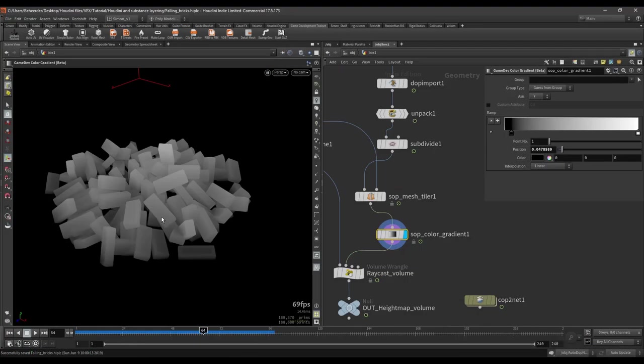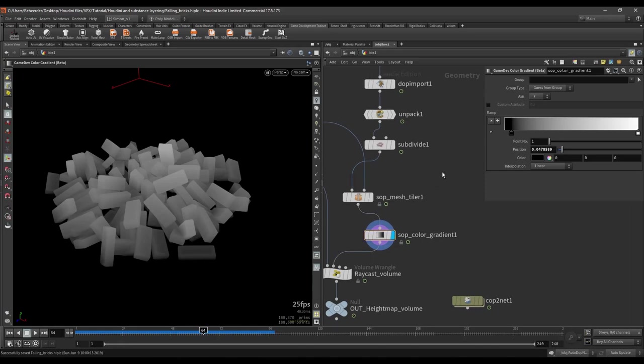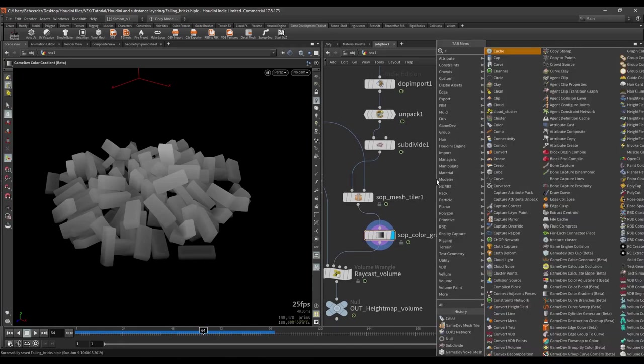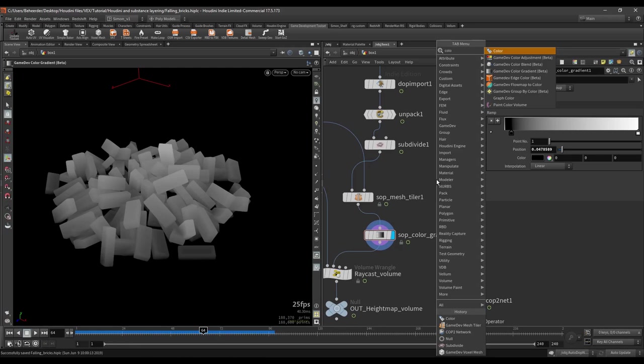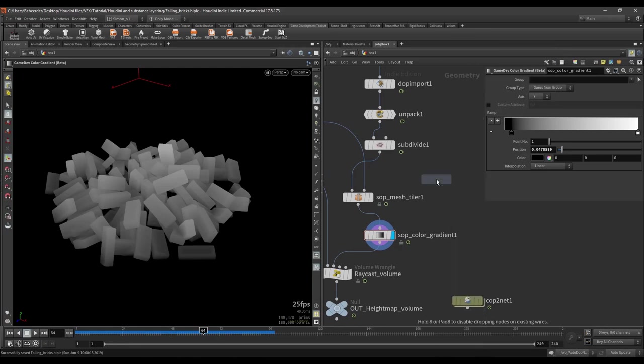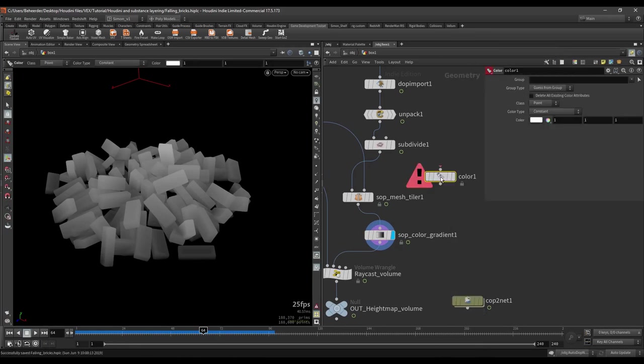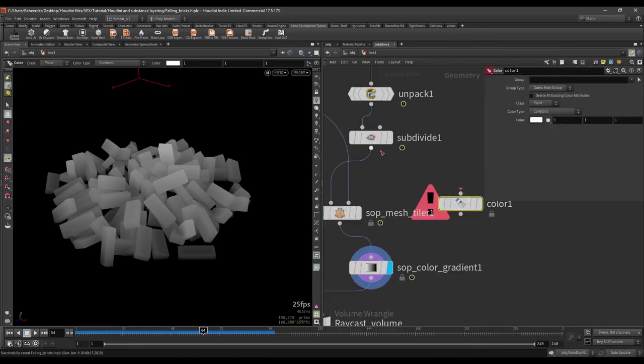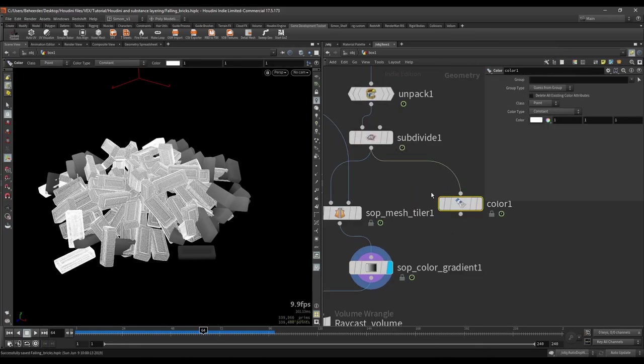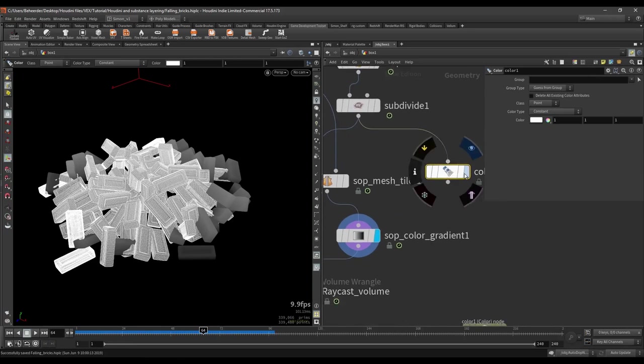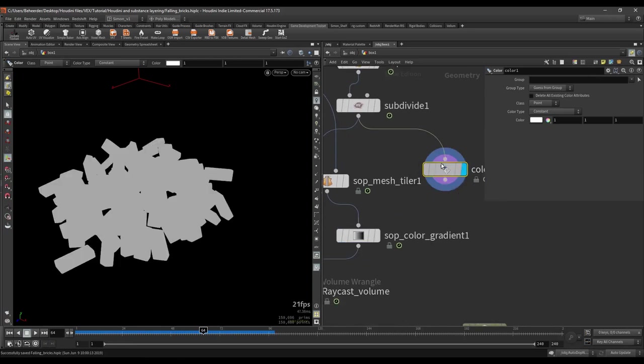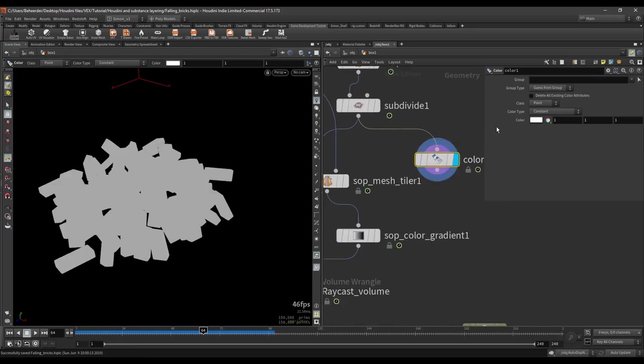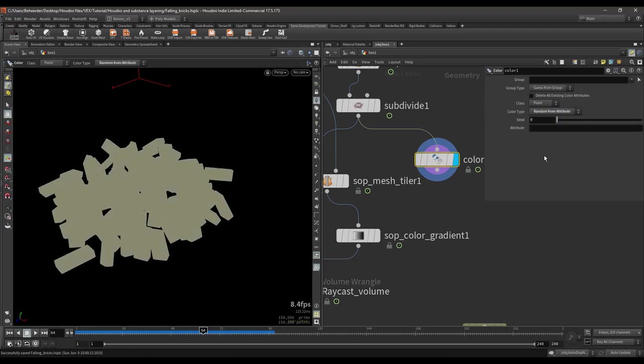What you can also do for example with the system is to create some kind of color ID map. And for that we need two color nodes. I'm going to plug in from here. And what I want to do is I want to color from random attribute, random from attribute.